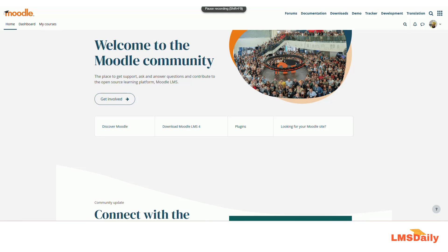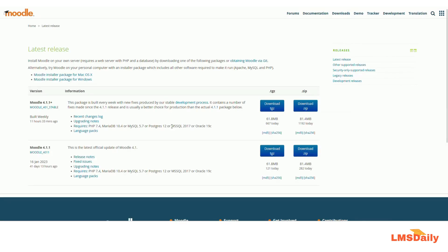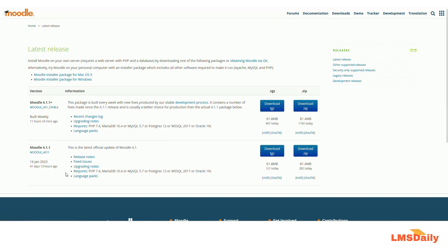I will tell you which XAMPP version you need to download to install Moodle 4.1.1 on your Windows computer. First, I will show you how to download the Moodle 4.1.1 package. I am on the download page at download.moodle.org and here you can see the latest version released is Moodle 4.1.1. It mentions that Moodle 4.1 requires at least PHP 7.4 and other details which need to be present on your server. So this is the key requirement: PHP 7.4 for our Moodle.